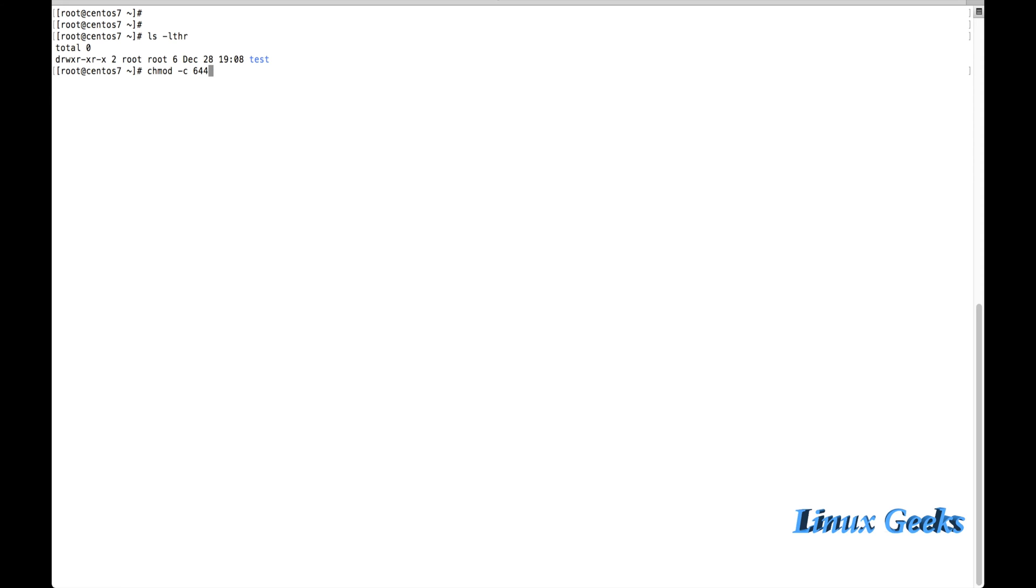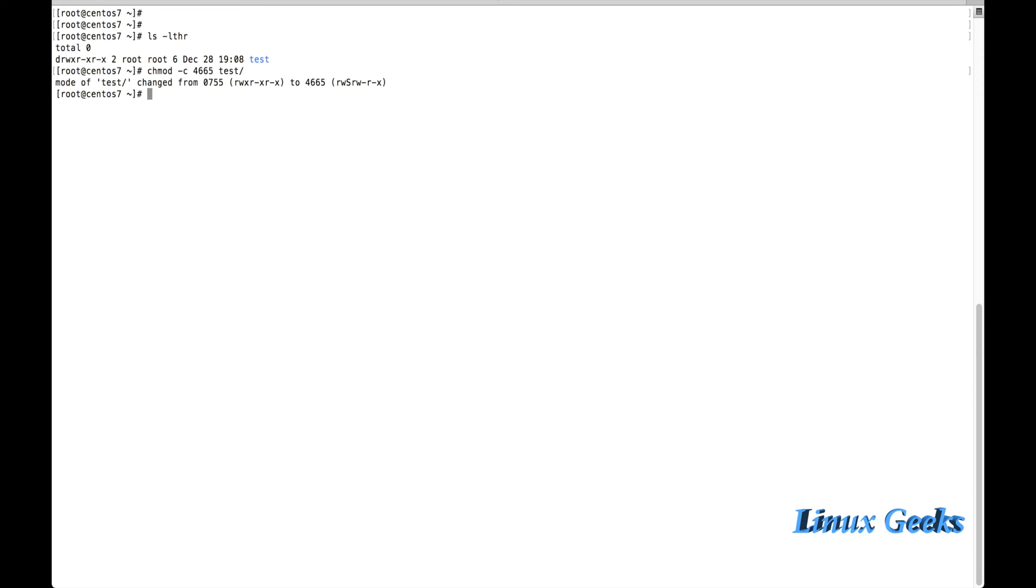If I want to provide my group with read-write access and only the others want to have read and execute permission, before these three permissions we want to mention with 2. If I want to set the set UID on this directory, I mention 4, and test. The permission was changed to 4665. That means the UID was set on this directory. You can see a capital S.